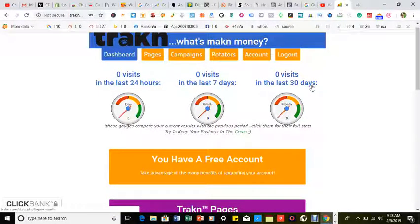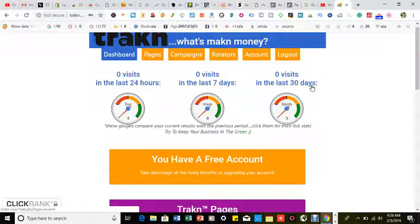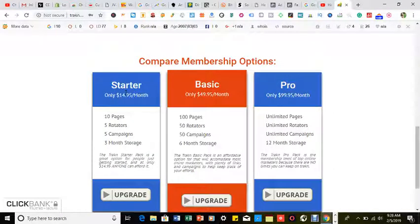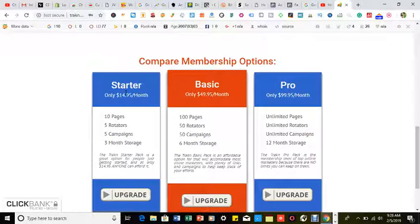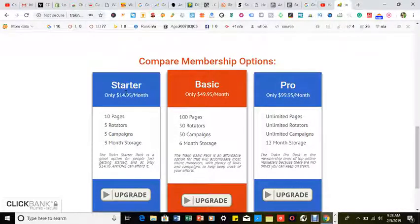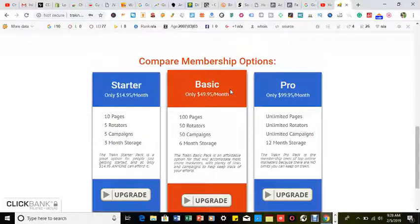It's completely free, but they do have pro features which you're eligible to do. As you can see, as you scroll down, you have the Starter package, which is only $14.95 a month. You get 10 pages, five rotators, five campaigns, three-month storage. You get the Basic campaign for only $50 a month—100 pages, 50 rotators, 50 campaigns, six-month storage.